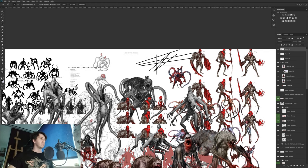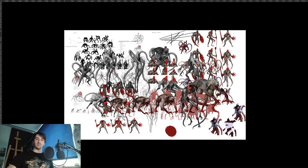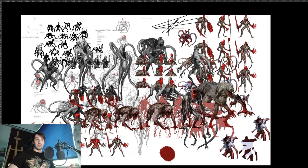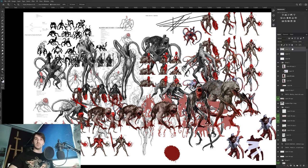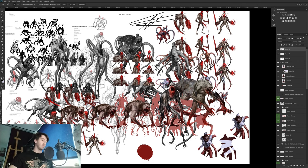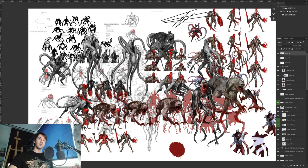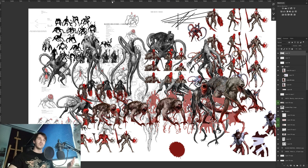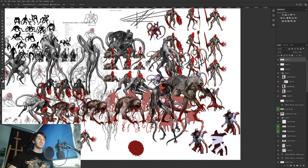Another tip for maximizing screen space: in full screen mode you already have more room by removing surrounding windows. If you then press Tab, everything disappears. But if you press Shift+Tab, only the dockable floating windows hide — so you'll get rid of the tools panel or the top panel, saving a bit more space and letting you work more comfortably.